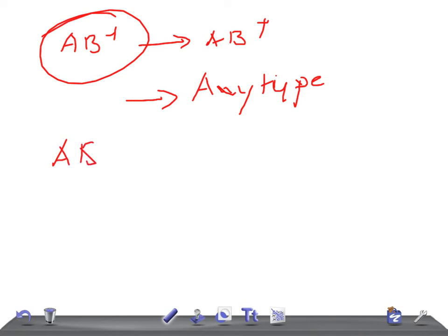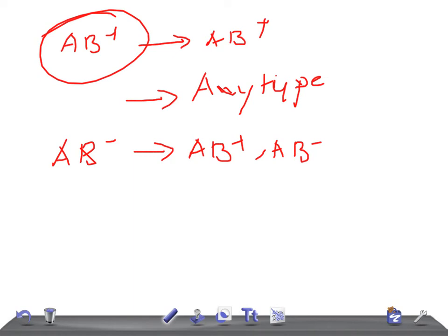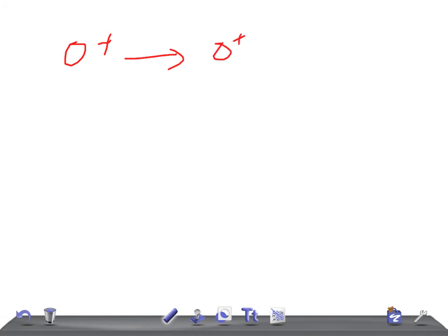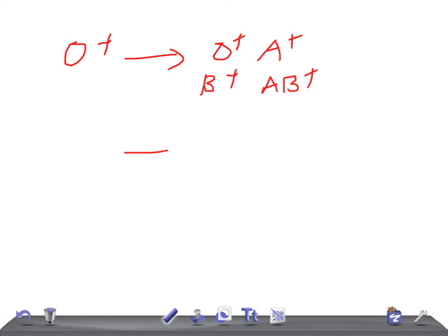If the patient is AB negative, then they can give blood to AB positive and AB negative. But they can receive blood from AB negative, A negative, B negative, and O negative. O positive blood can give to O positive, A positive, B positive, and AB positive. And O positive can receive blood from O positive and O negative.